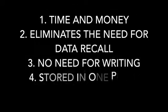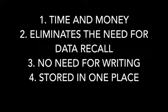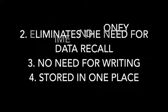It saves you time and money, it eliminates the need for data recall, you no longer have to write anything down, and everything is stored in one place. It's literally as simple as cha-cha-cha.